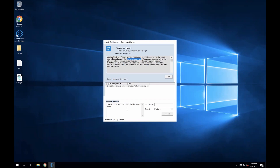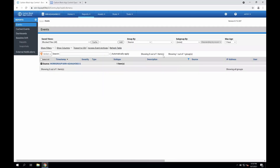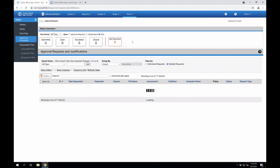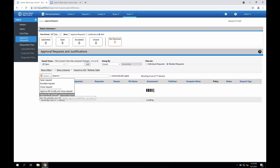If I was an end user here and I had a legitimate need to leverage some tool I was trying to download, I could submit an approval request. The email address can be pre-configured by you and your team so that they don't have to remember who to send the request to, and then they can assign priority. After an approval is submitted, you can receive email notifications based on your preferences. You'll also see requests directly within the approval request administration panel within the console. When approval requests are submitted, you have the ability to quickly escalate the request, close the request, approve the file locally for that user, or approve it globally if you see fit.